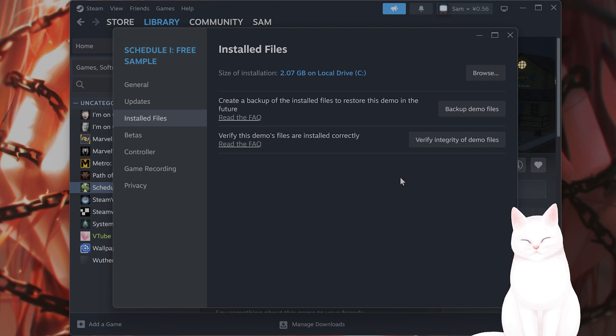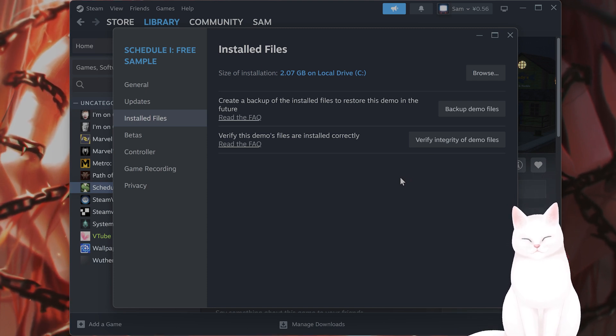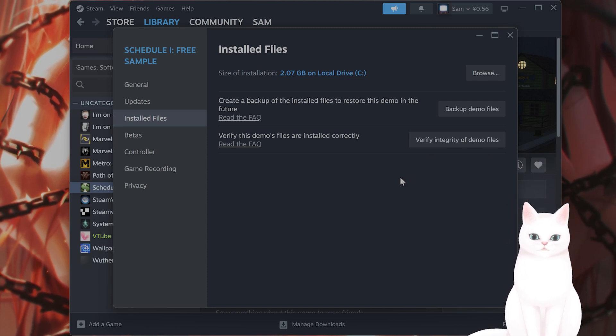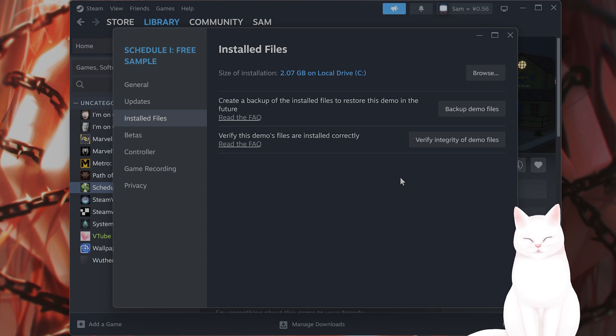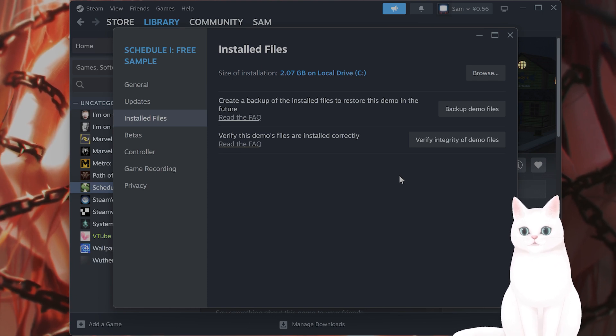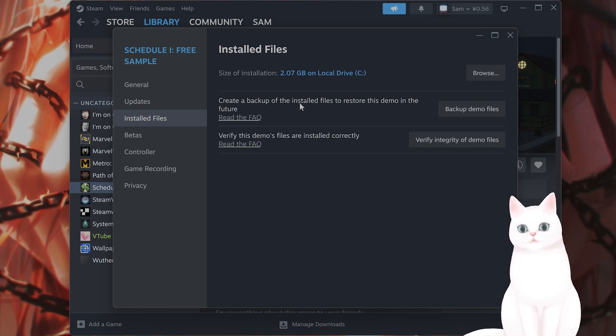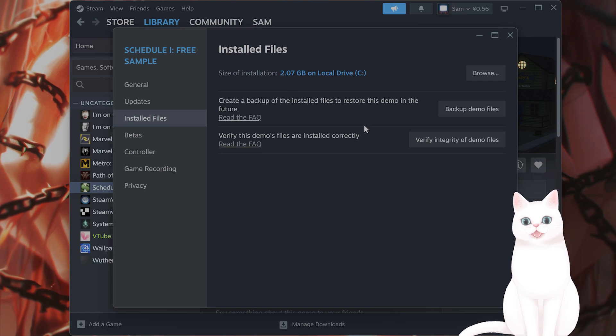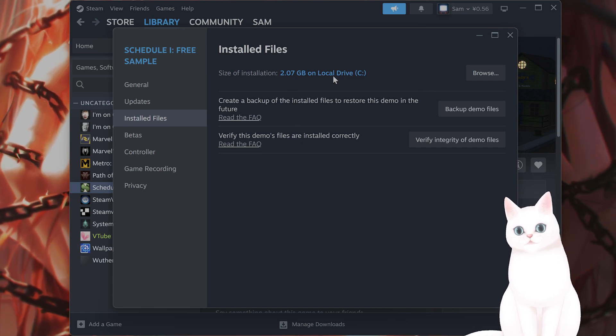This will take a couple of minutes to finish, but this should fix the issue for maybe half of you. And then after it is done, restart it once again to see if this has fixed your issue. If it didn't, let's move on to the next step.